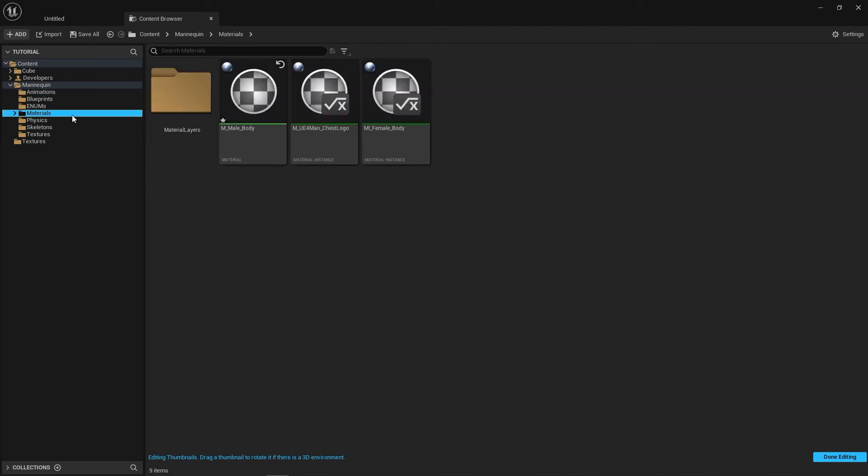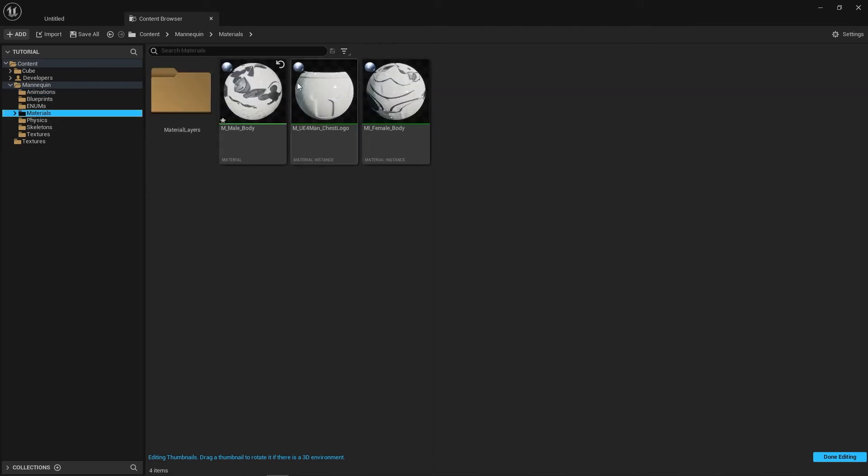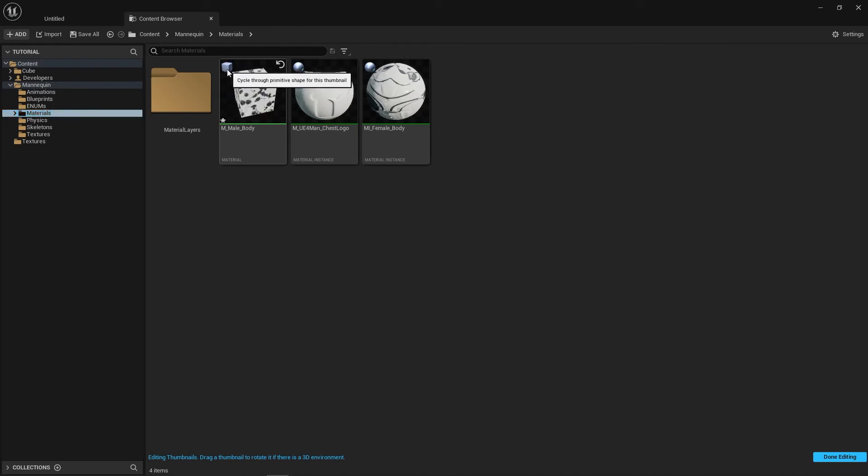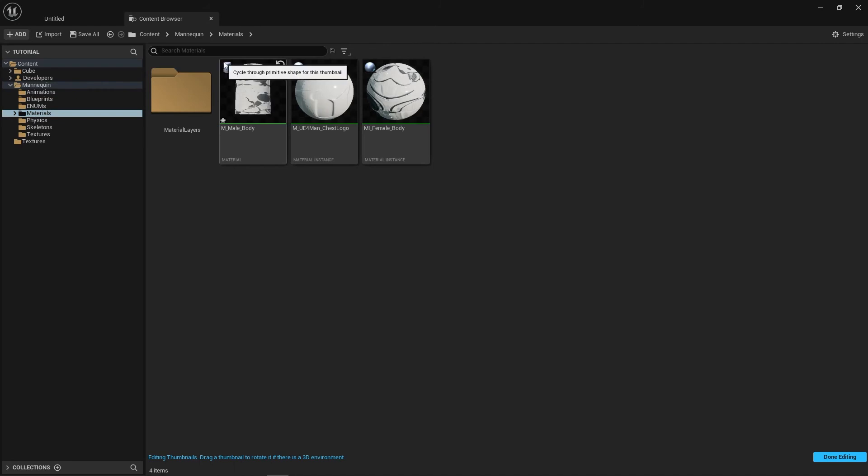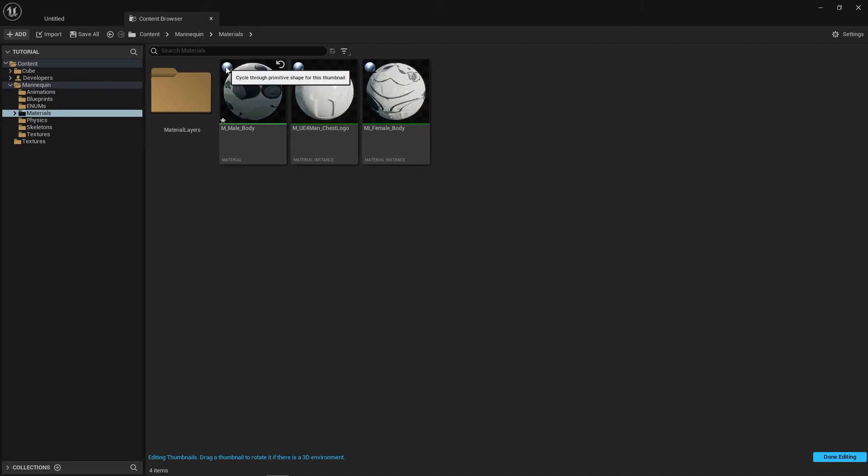On materials you can also modify the primitive that is actually previewing in the thumbnail. In the top left there is a new icon there. If you click that you can cycle through cube, plane, cylinder. They're all there for you to play with, and you can pick and choose so that may be quite useful to any artist out there.